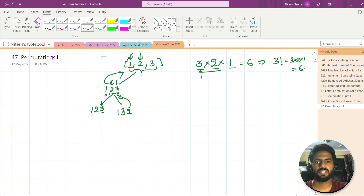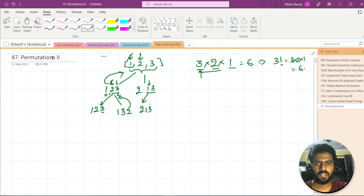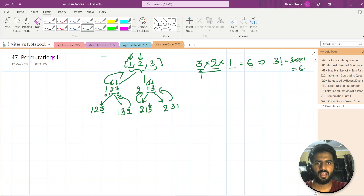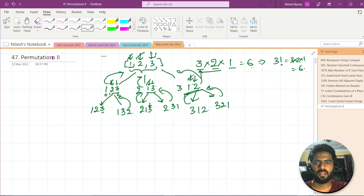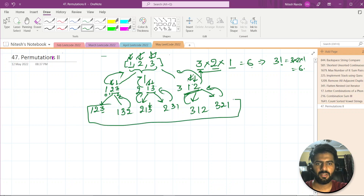After backtracking, we change the second position: fix 3, giving us 1, 3, 2. Then we roll back further and fix 2 at the first position, giving options 1 and 3. We get 2, 1, 3 and 2, 3, 1. Then fixing 3 first gives 3, 1, 2 and 3, 2, 1. So the six outputs are: 1,2,3 — 1,3,2 — 2,1,3 — 2,3,1 — 3,1,2 — 3,2,1. That's permutation — an arrangement of elements.